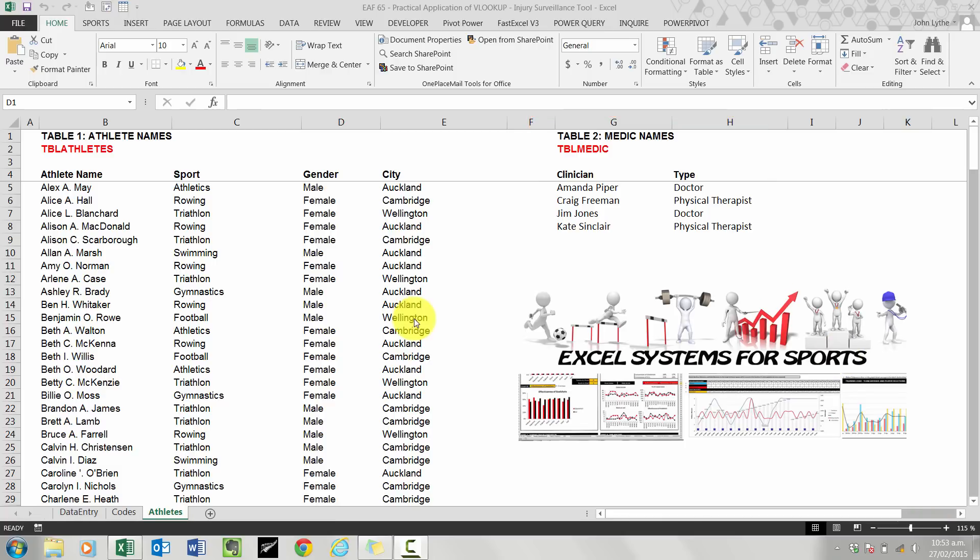So I need to create some named ranges so that we can do two things: a dropdown box and also some VLOOKUPs. So let's get started.